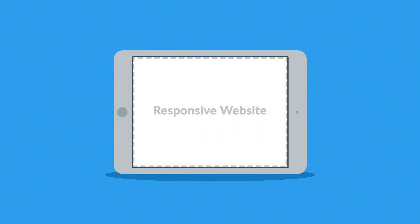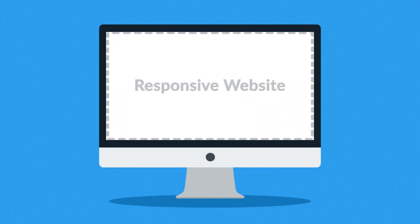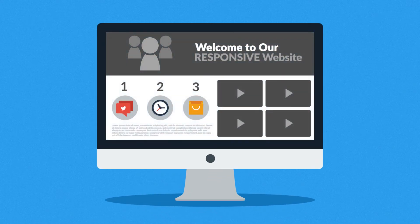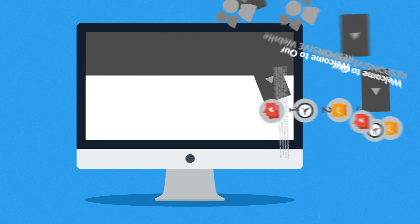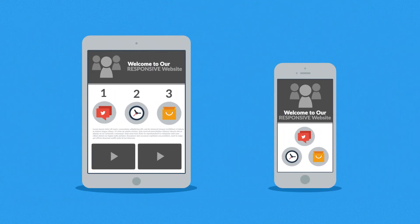Responsive website responds to the screen size of the device you are viewing it on. So instead of creating different websites for different devices, your responsive website rearranges the elements to fit any screen.